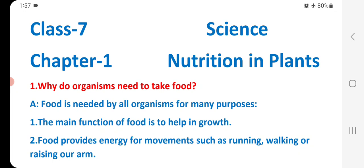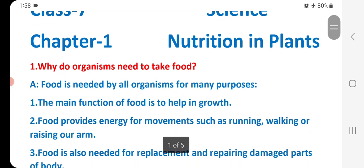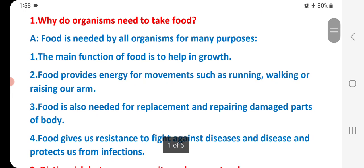Food is needed by all organisms for many purposes. The main function of food is to help in growth. Food provides energy for movements such as running, walking, or raising our arms. Food is also needed for replacement and repairing damaged parts of the body. Food gives us resistance to fight against diseases and protects us from infections.